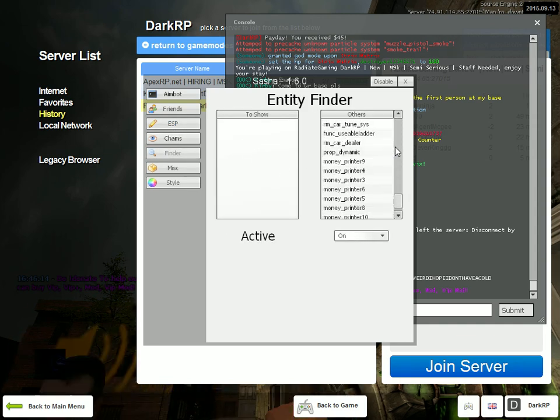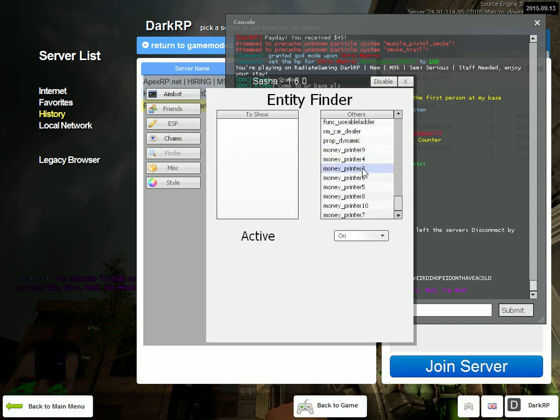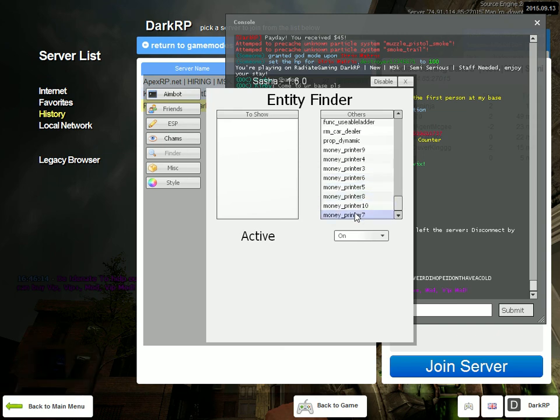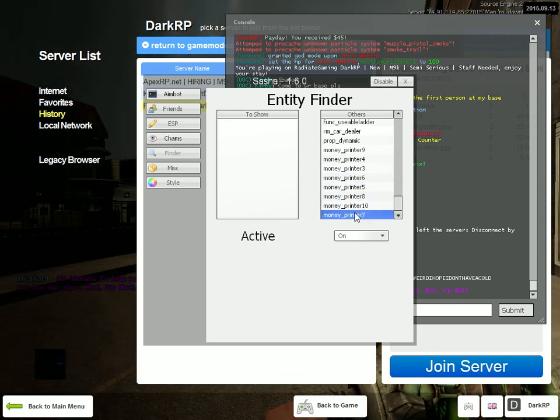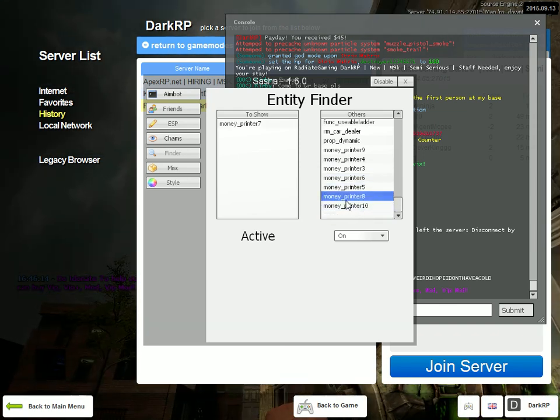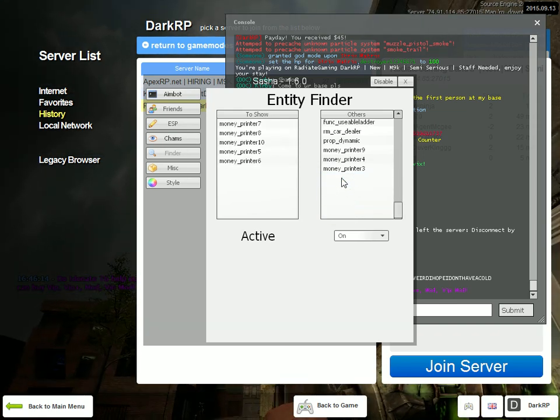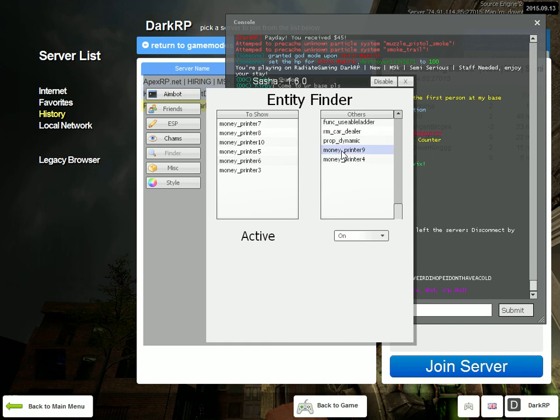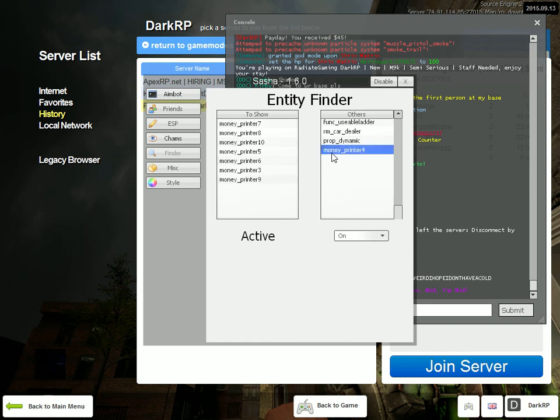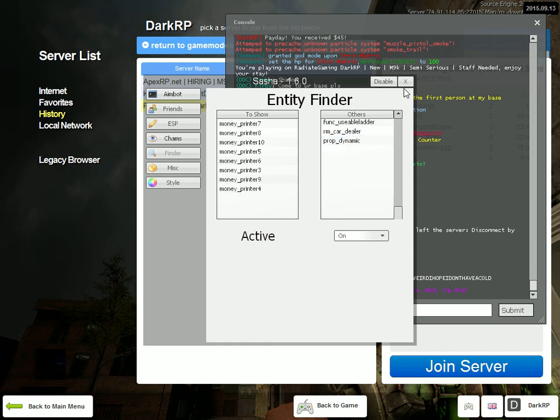I just went around the map. It shows you—look, here are all the money printers now. So it'll track down all the money printers.